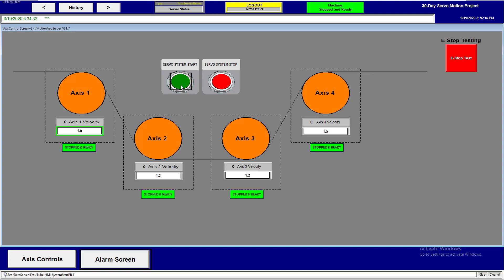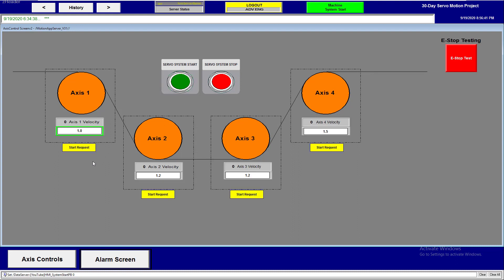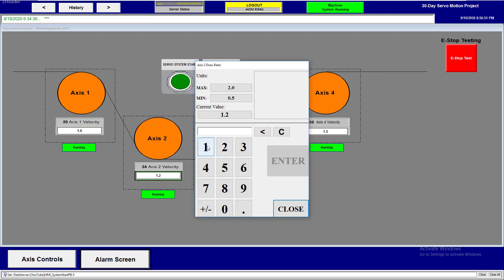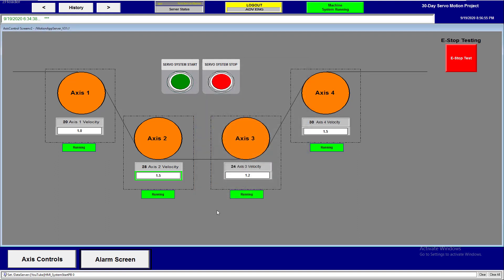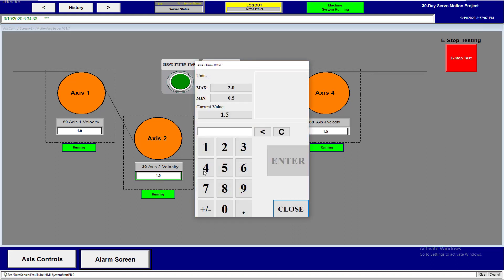We're starting the application. We hit the start button — this is a delayed start. It shows a start request and now we're actually running. You can see we have our draws and everything. If you want to know how we built this, go back and watch the 30-day challenge videos — we built this day by day, showing each process, whether that be an HMI video or the actual code.